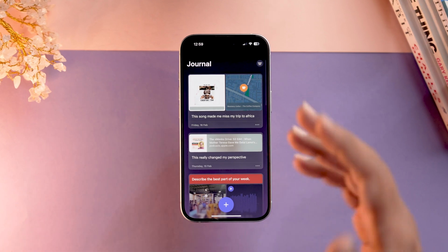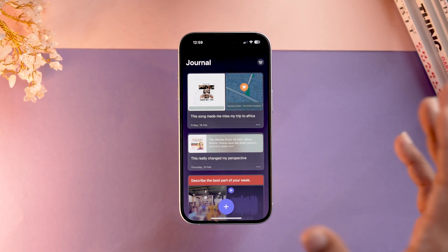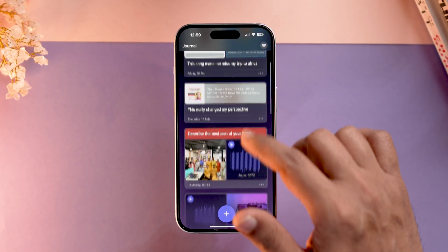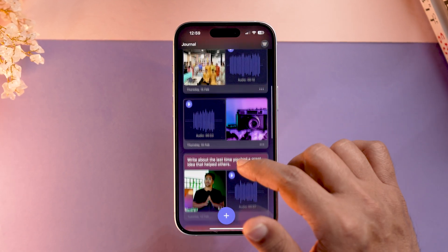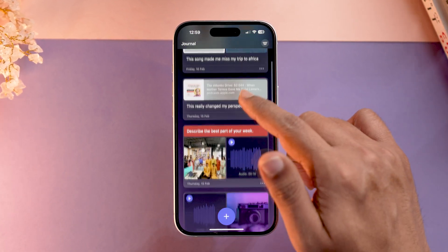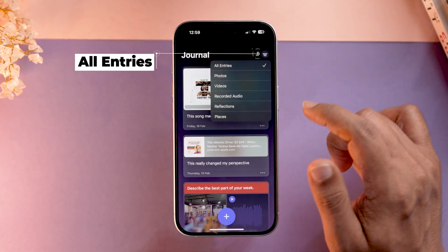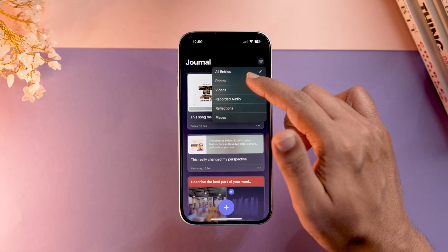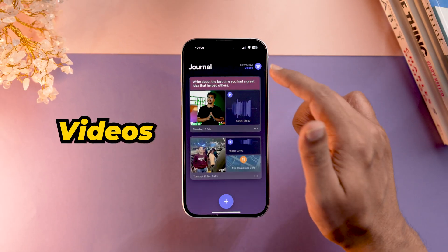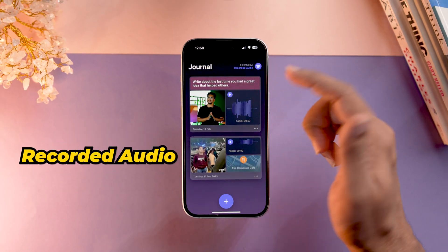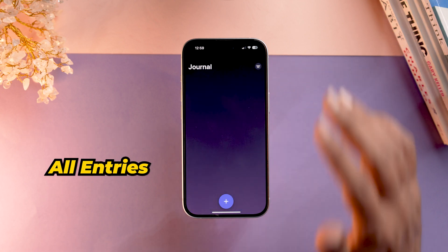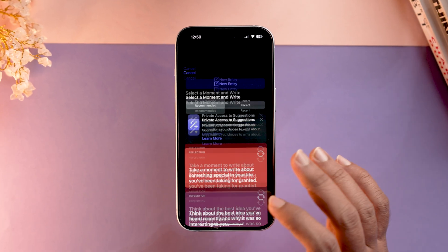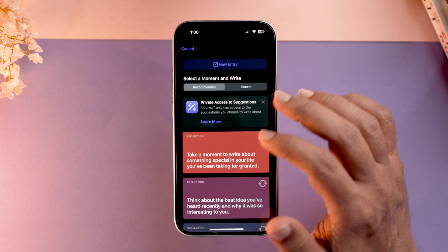Now my device has changed — that was the first-time experience, and this is the device where I've actually made some entries. This is how it looks at a glance. You can go to the menu and select what kind of entries you want to see — only photos, videos, recorded audio, or all entries. To make a new entry, just tap the button, and you'll see the suggestions provided.